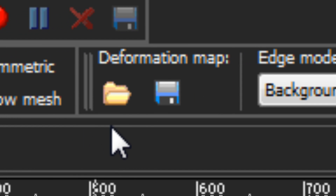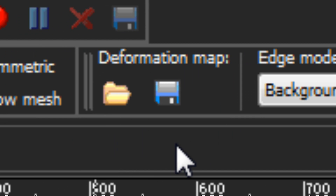The last thing up here is your Deformation Map. I'm going to leave this alone for now because the deformation map applies to both this tool and the Warp Brush tool, so I want to get into that in more detail later on.